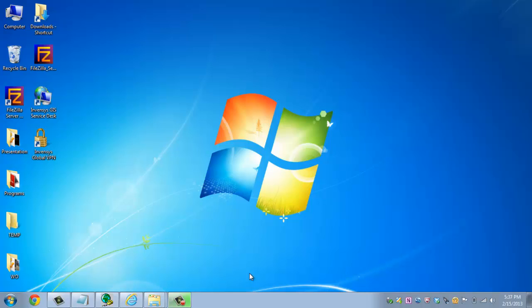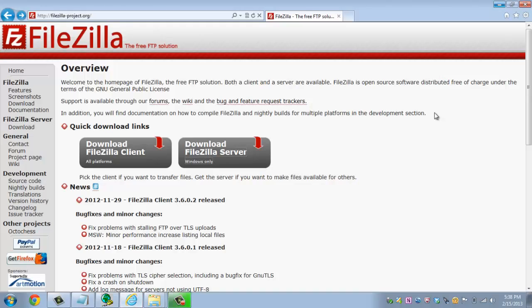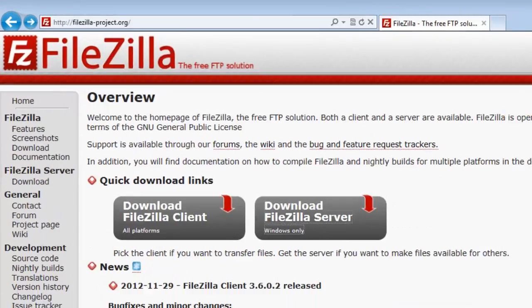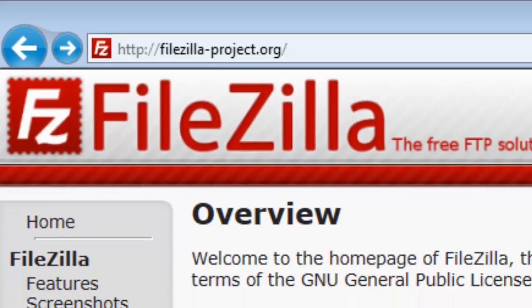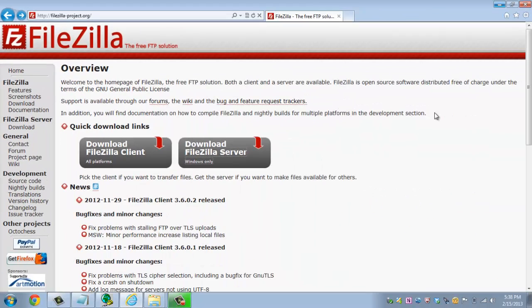The software that I'm going to be using for this instructional video is called FileZilla. I'm sure most of you have heard of it at one point in time, but it is open source and free software that you can find easily on the web by just doing a simple search for FileZilla. Otherwise type in FileZilla-Project.org and it will bring you to a site that you see in front of you right now.